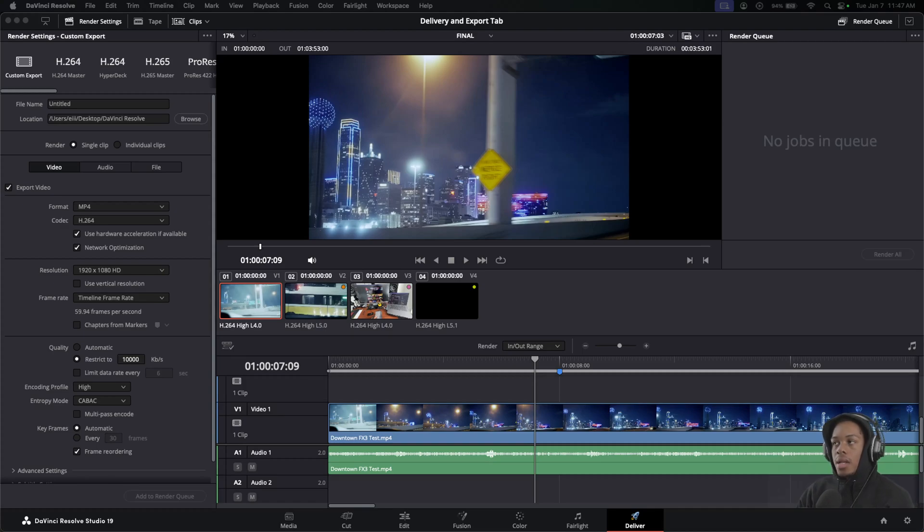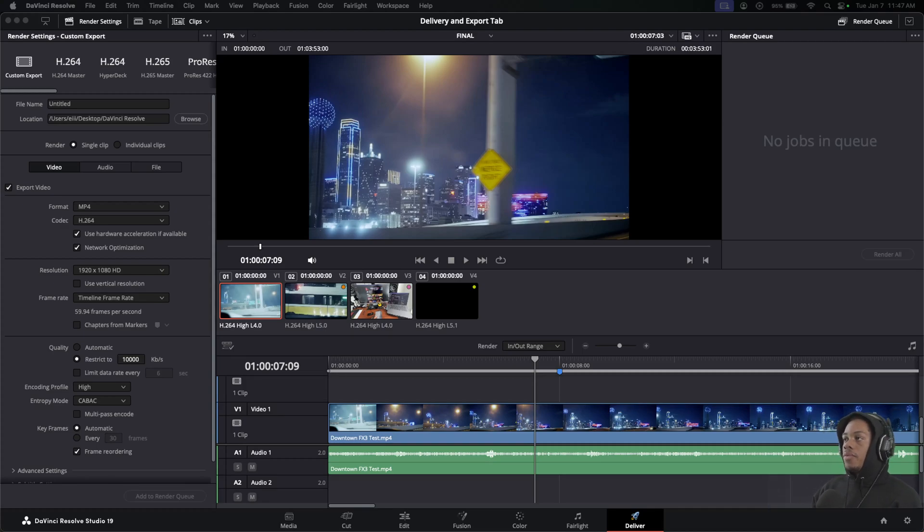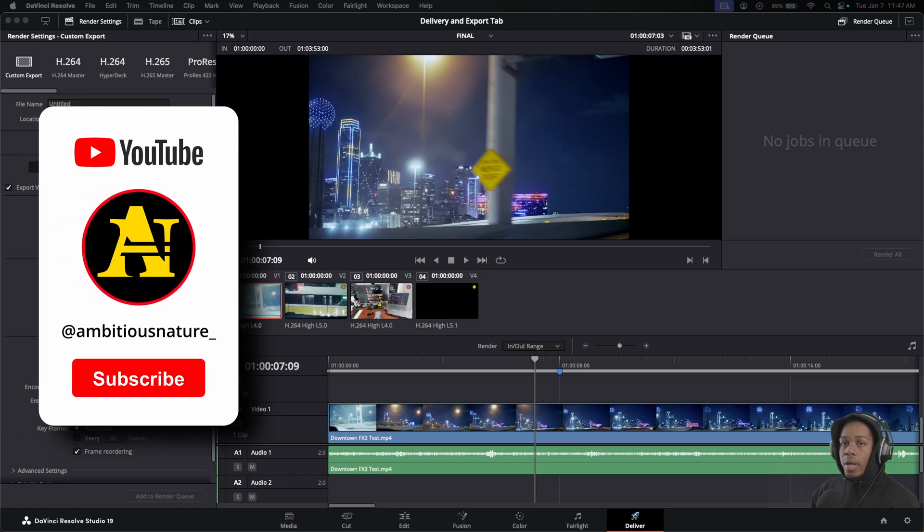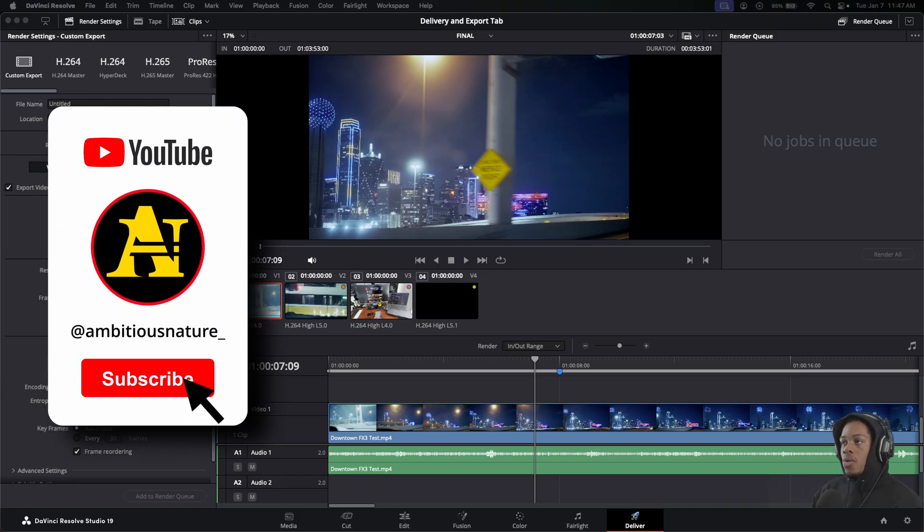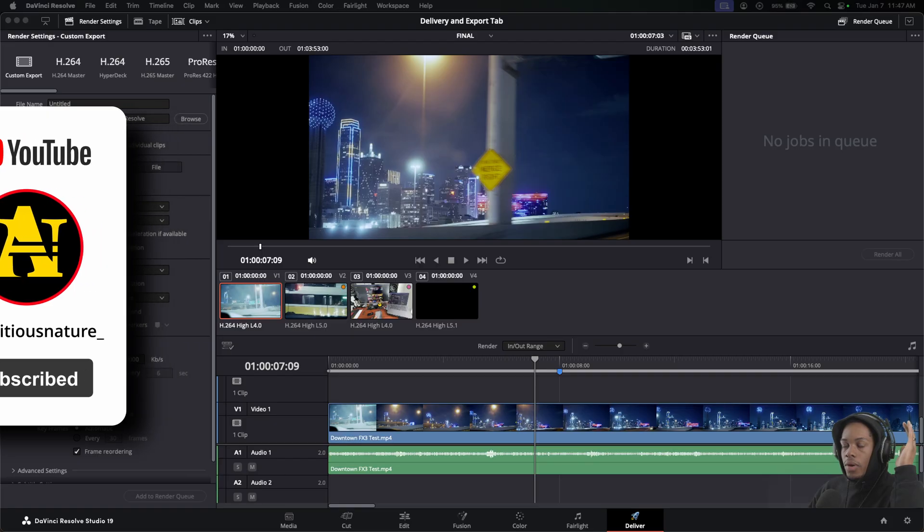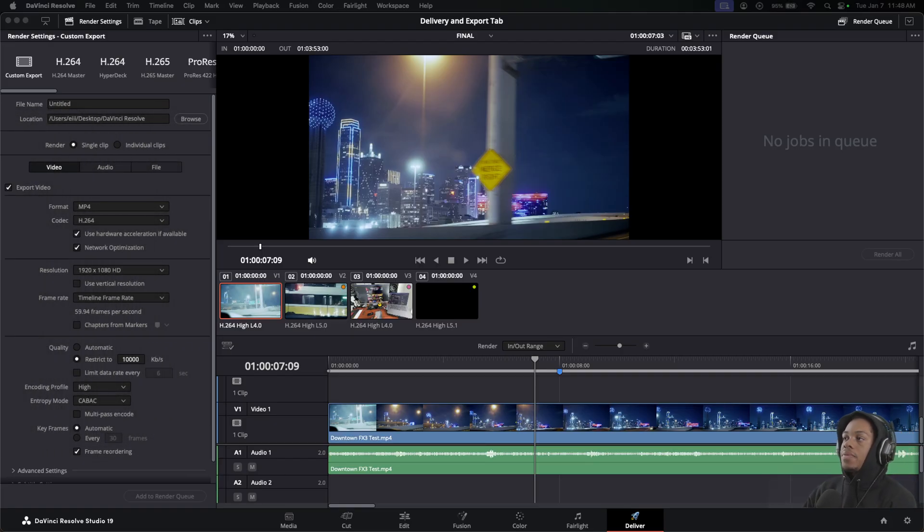Hey everyone, welcome back to the channel. Today I'm going to show you a quick overview of the Deliver and Export tab. These are some settings I recommend, especially if you're just starting. I'll be making a more detailed version later, but for today we'll keep this short and simple.